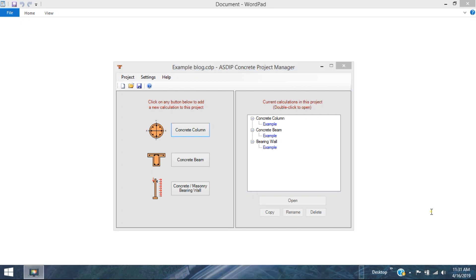Hi, this is Javier Encinas. ASDIP Concrete 4 has been released. This is an overview of the capabilities of this new version with emphasis on the new features.